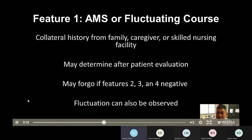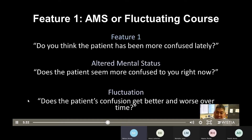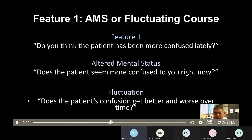Fluctuations can also be observed during your clinical evaluation — if a patient appears slightly confused initially and then becomes more markedly confused later, this is likely a fluctuation and the patient should be considered feature one positive. To determine feature one, ask a collateral historian: 'Do you think the patient has been more confused lately?' or 'Does the patient seem more confused to you right now?' A yes answer to either question means feature one positive. You can also ask: 'Does the patient's confusion get better and worse over time?'